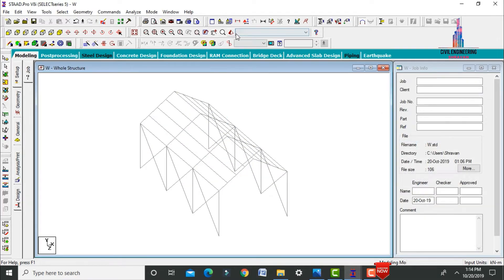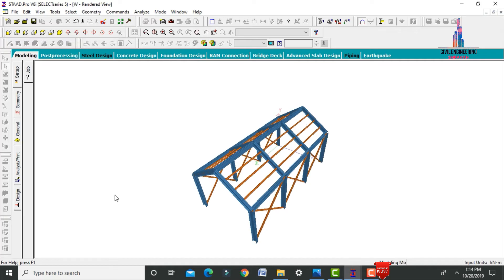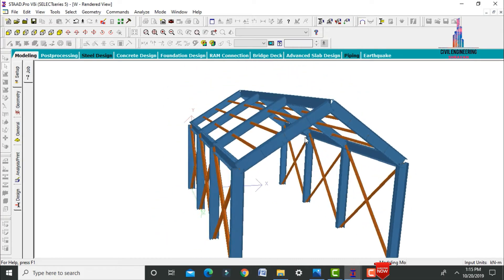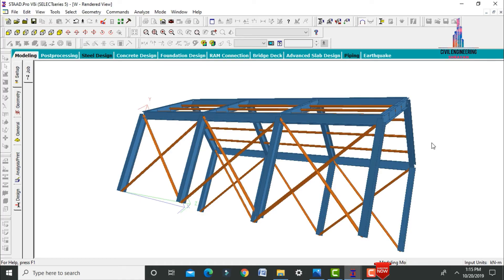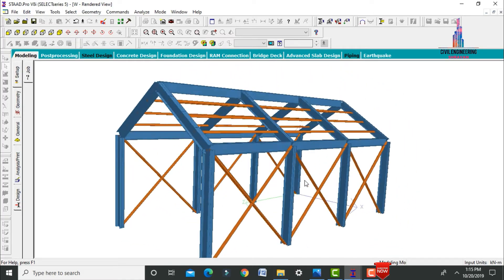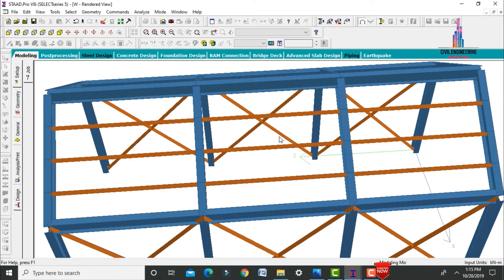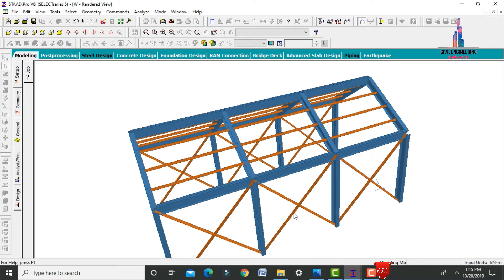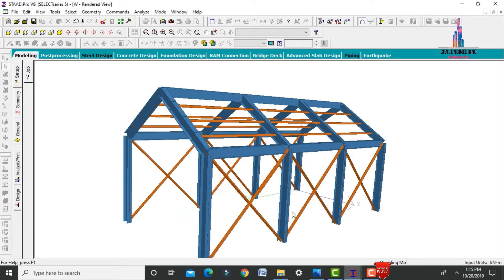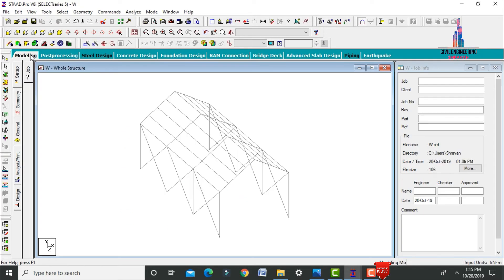After assigning all properties, view the whole model in rendering view. The column size is 350×300×12, the beam size is 350×300×10, and the remaining sections are angle section 100×100×15. This is the rendering view for the warehouse.